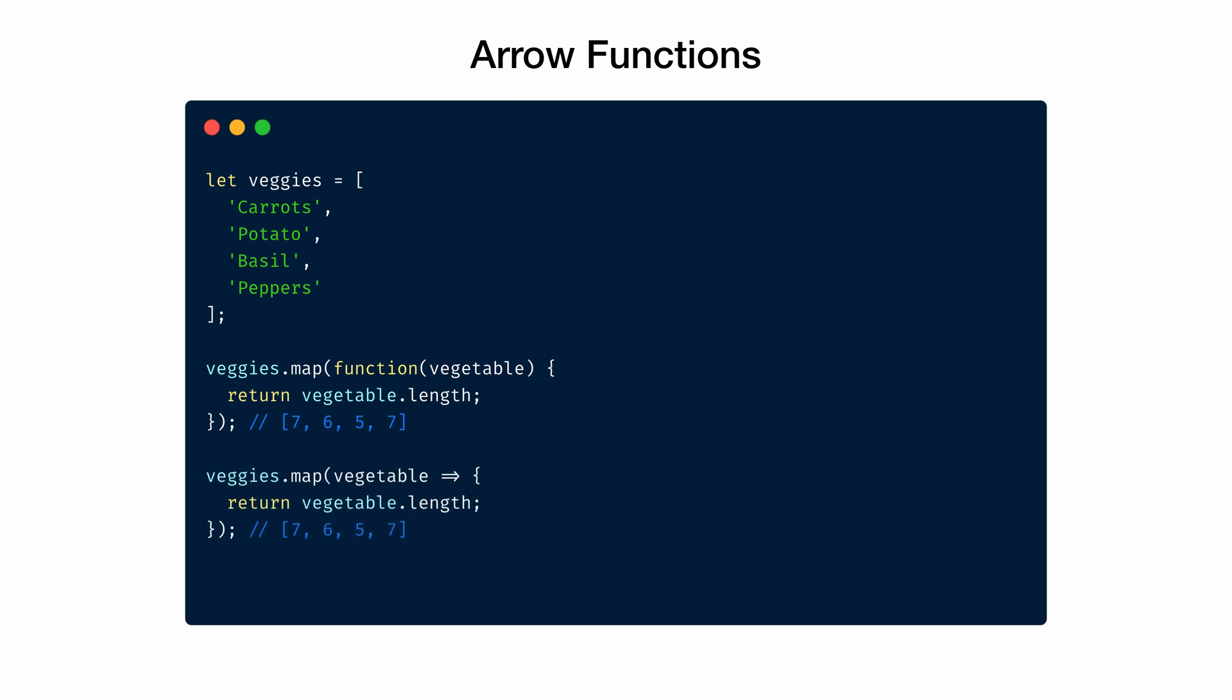But with arrow functions, we can reduce this function a little bit. We removed the keyword function and have a single parameter called vegetable. We also introduced an arrow if you haven't noticed already. This function still returns an array containing the length of each vegetable in the collection. We can further reduce this code to look like this.